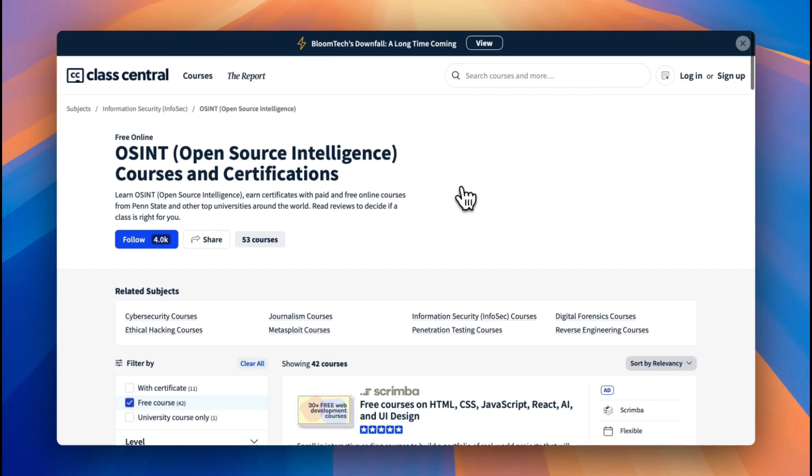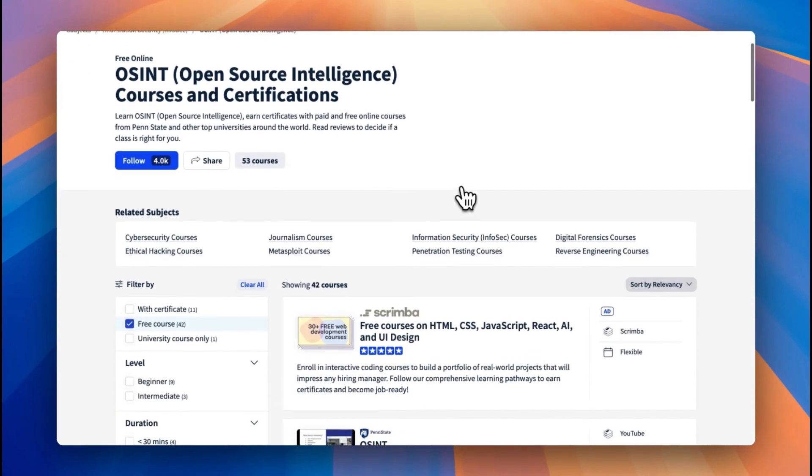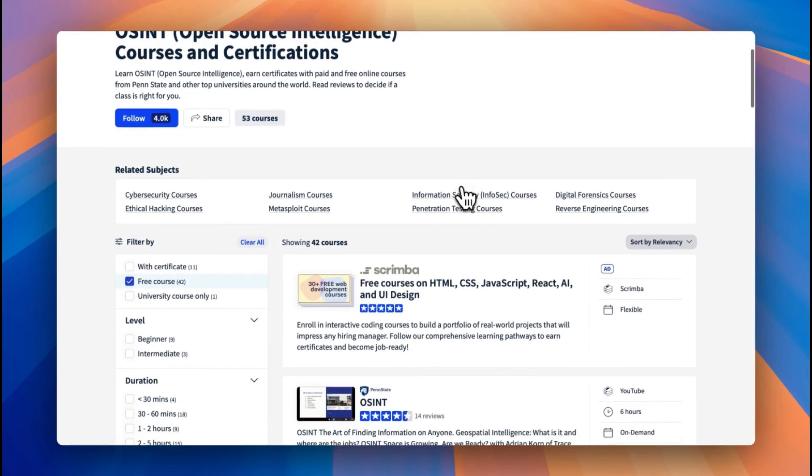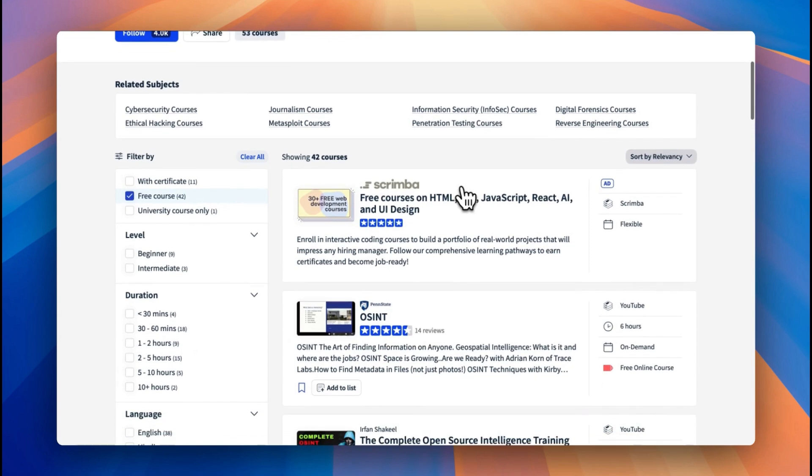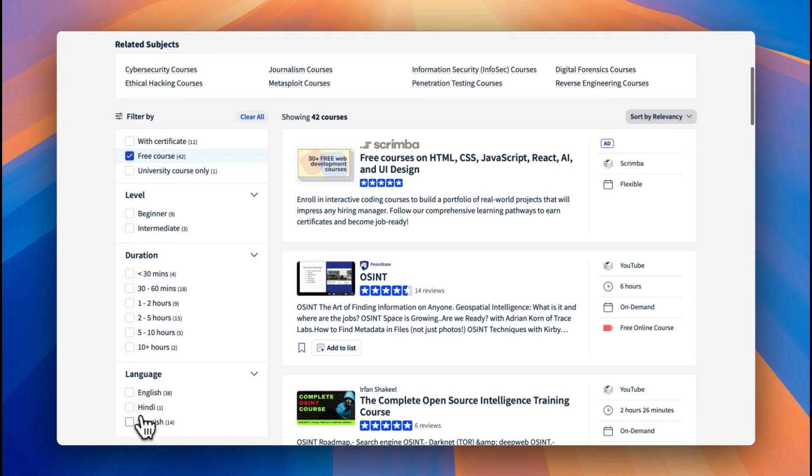For this topic, obviously I've searched open source intelligence and then I've filtered it by free courses on the left hand side. You can see by doing that we've been given a total of 42 courses. You can then filter by level or duration depending on how much learning time you have.